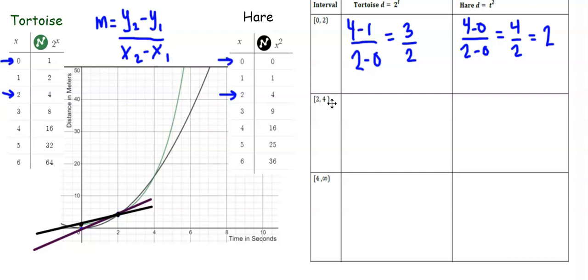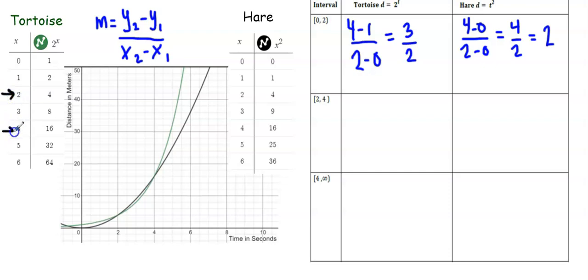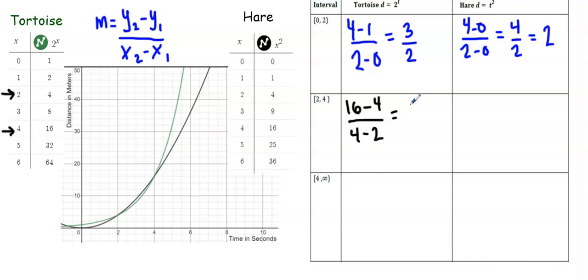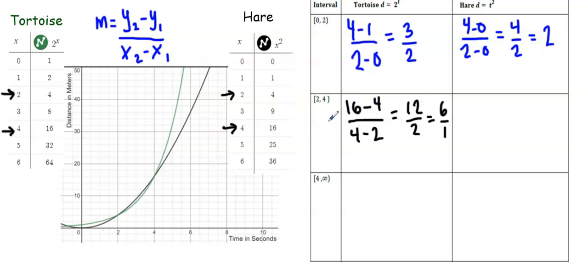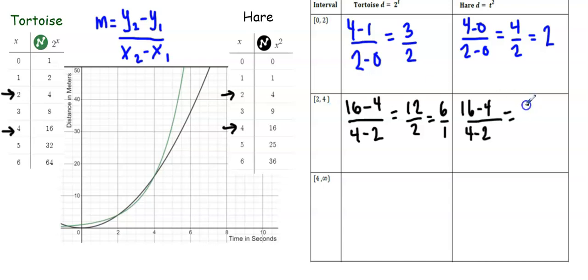Now let's look at the next interval from 2 seconds to 4 seconds. For the tortoise, using those two points in the slope formula — subtracting the y values in the numerator and the x values in the denominator — the tortoise is traveling 12 meters in 2 seconds, which is 6 meters per second. For the hare, subtracting the same values, we get the same result — 6 meters per second — because at 2 seconds and 4 seconds, the tortoise and the hare were at the same distance from the starting line. So in this interval, they have the same average rate of change.